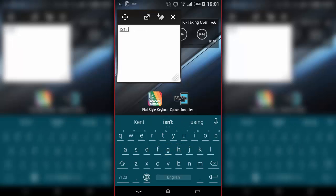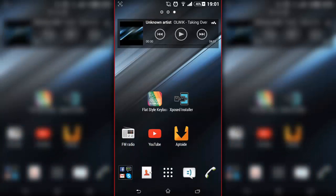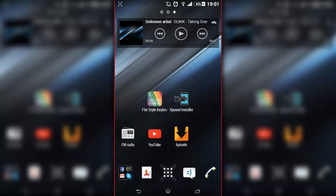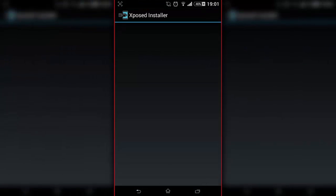This is how to customize it. We have to get this application which is called Flat Style Keyboard. In order to get it, you have to be rooted and you have to get Xposed Installer.